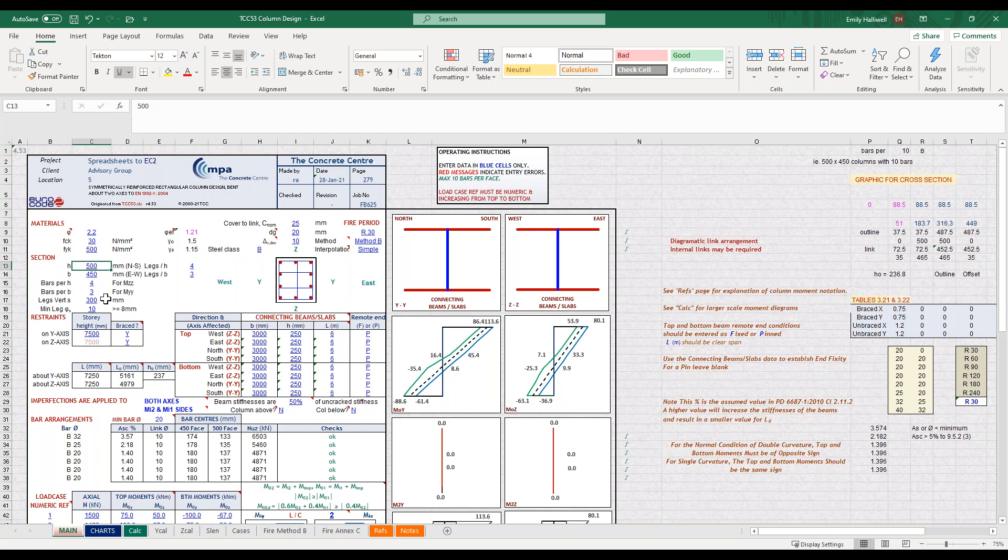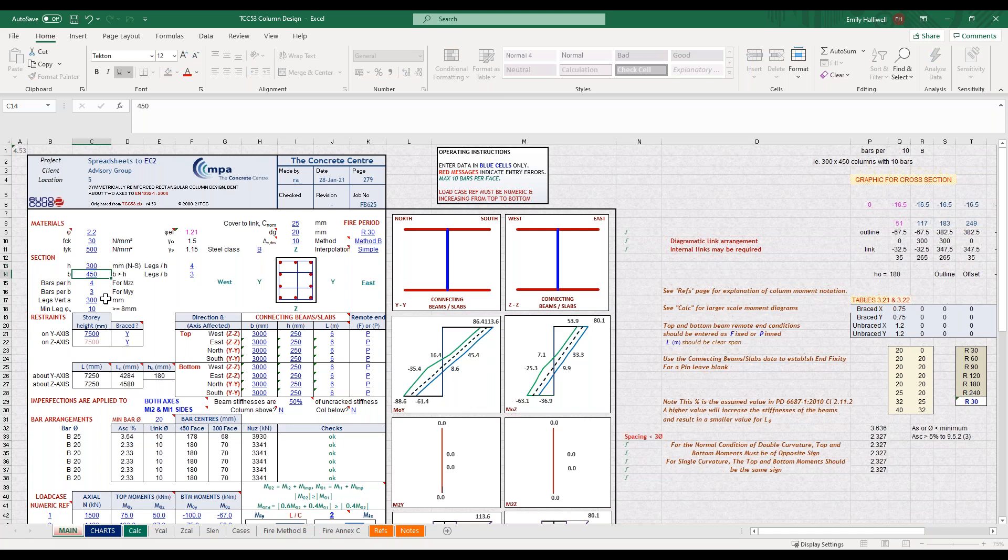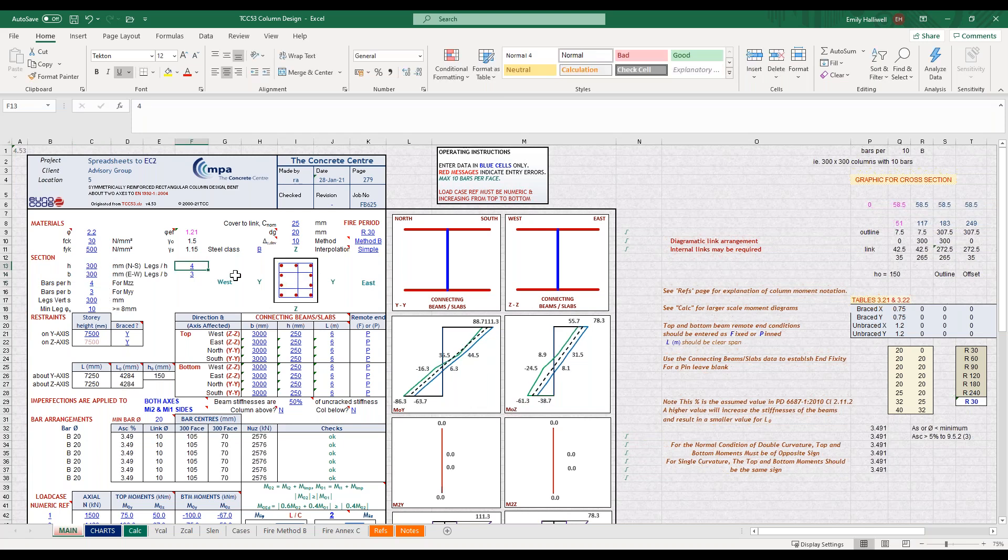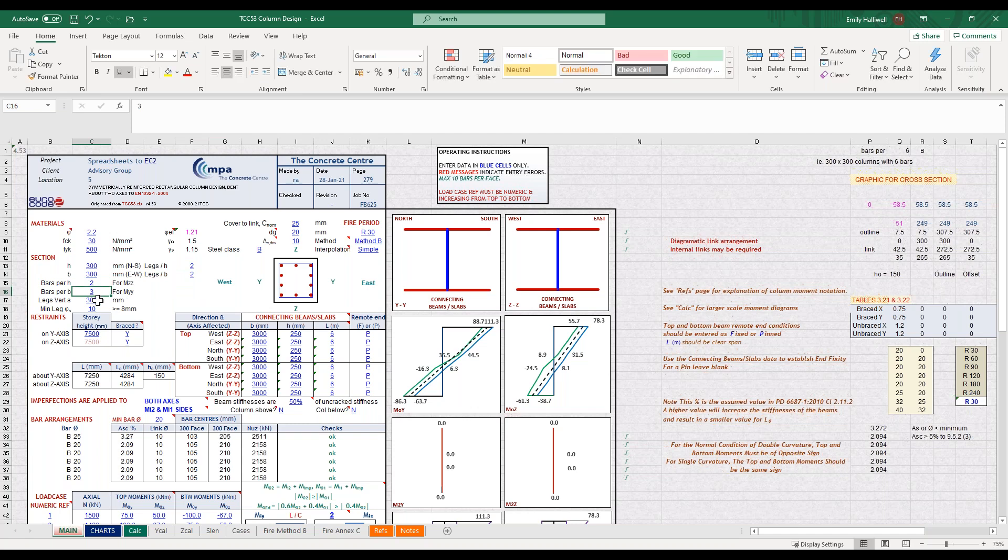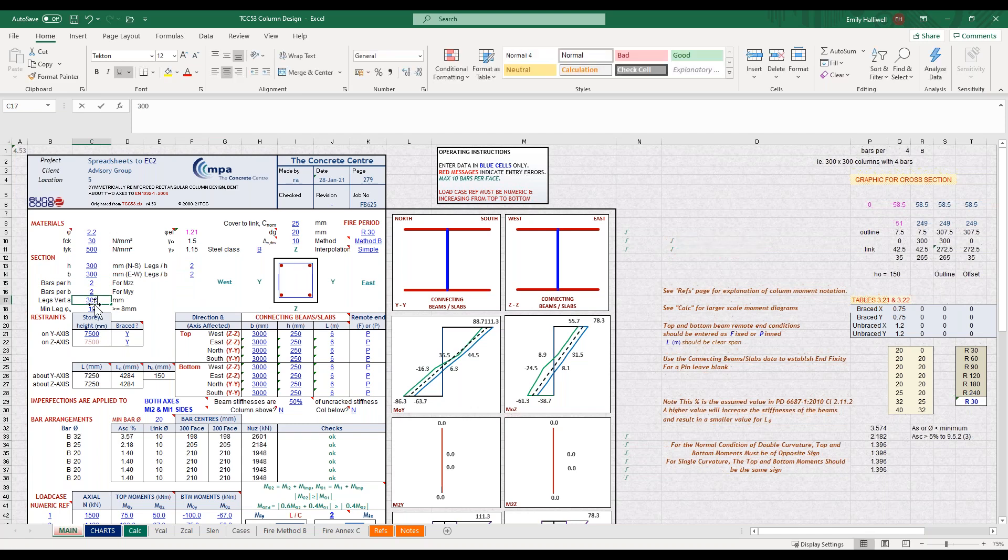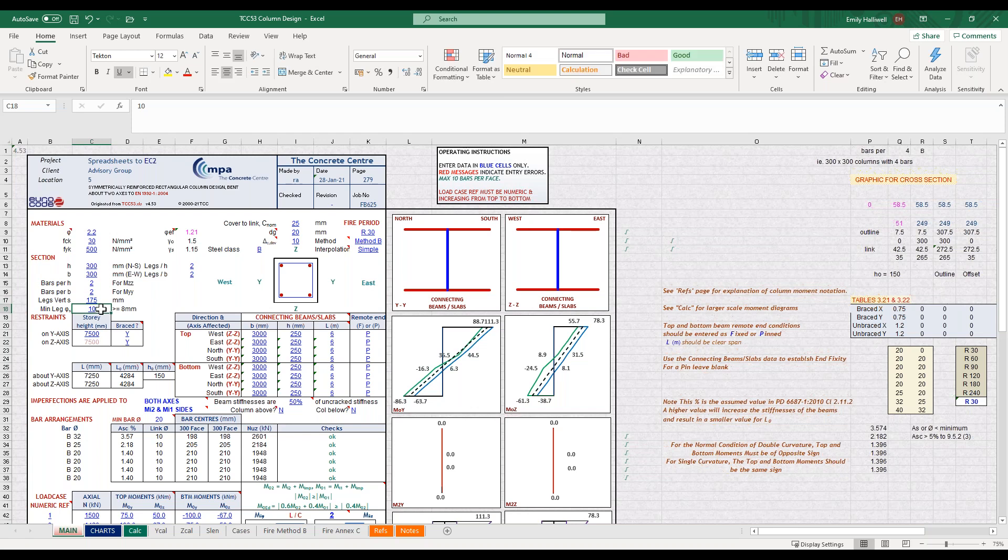I'm going to then input my section parameters, so it's a 300 by 300 millimetre column. We'll assume two legs of links in each direction and two bars per face, and then I'm going to have eight millimetre links at 175 millimetre vertical spacing.